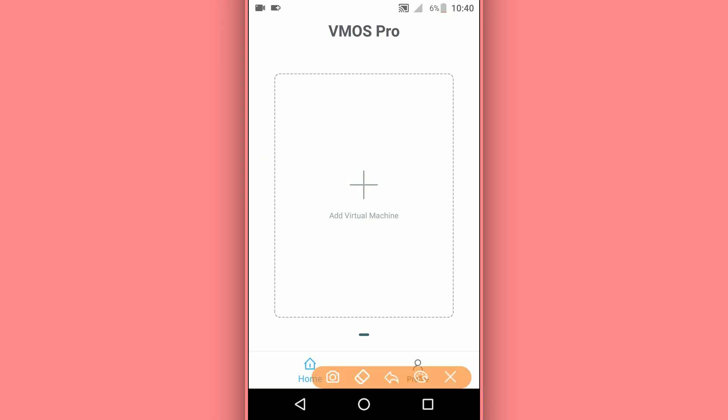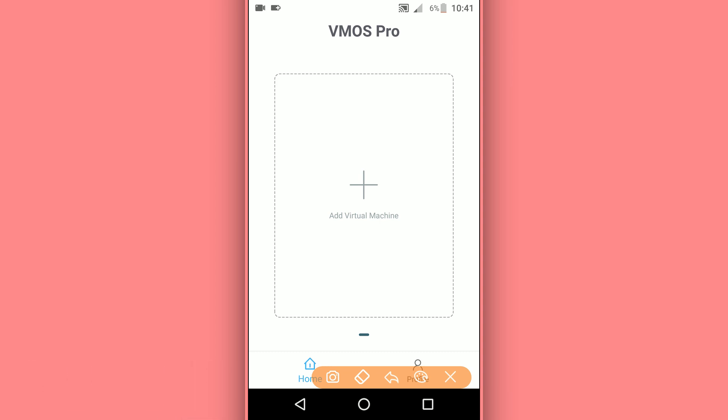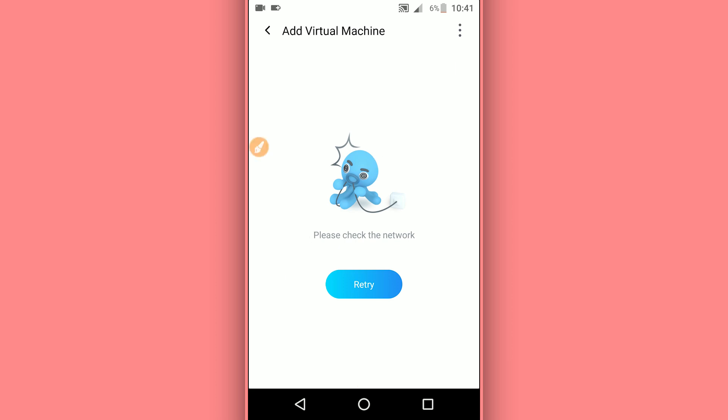The first time installing VMOS Pro, it's going to ask you to give permissions to the application. Go ahead and give all the control to the app. In my case, I'm going to be clicking on this plus icon. Then you want to click these three dots in the corner and click the second option which says 'Import Local ROM'.